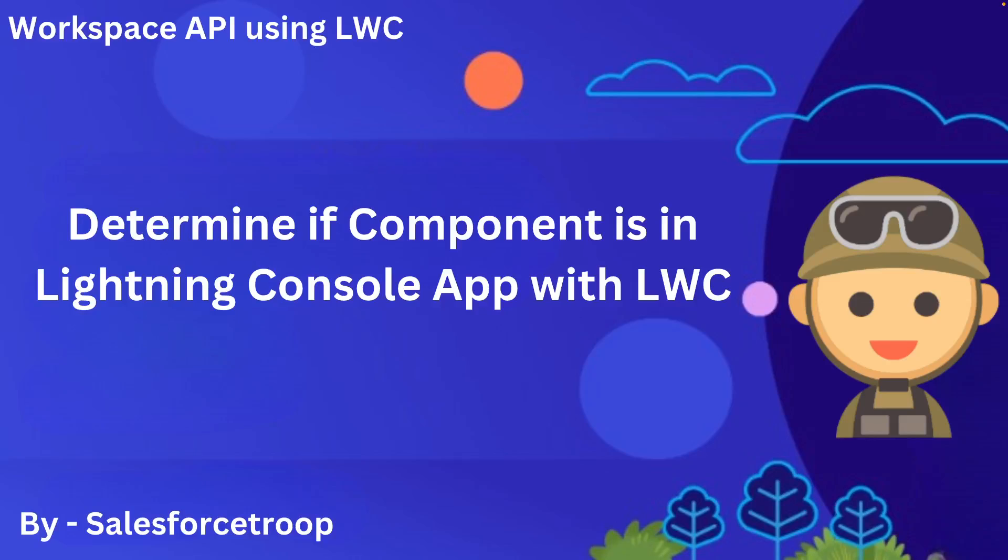In this video we learn how to check if a component is placed in a Lightning console app or not using LWC.